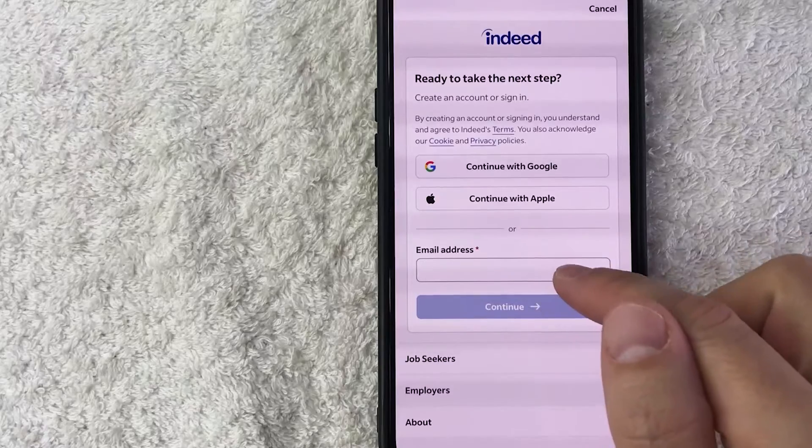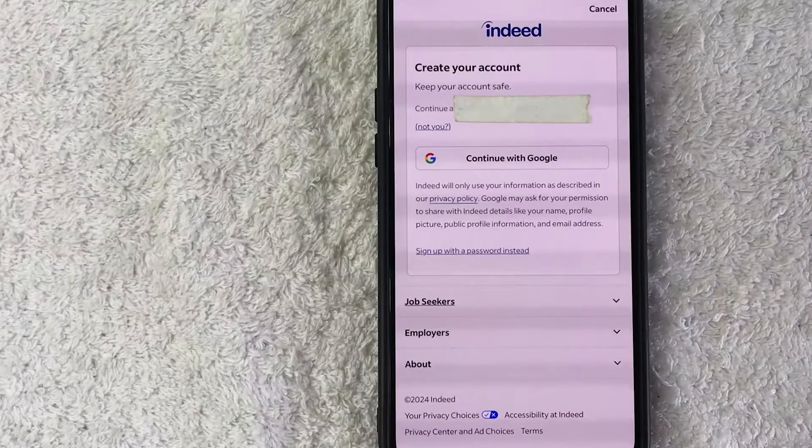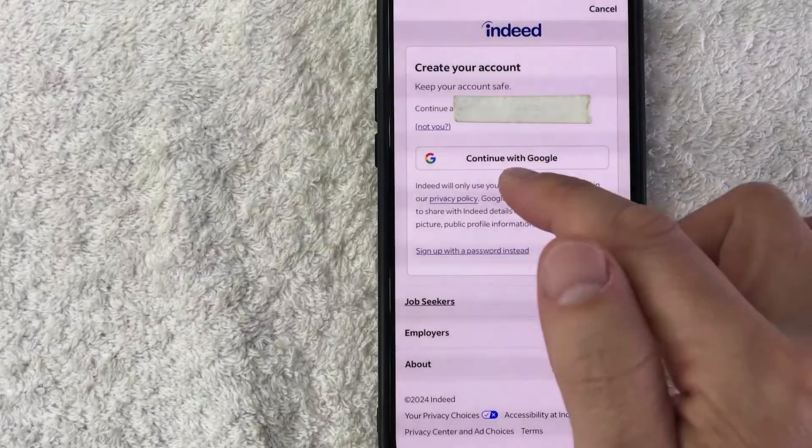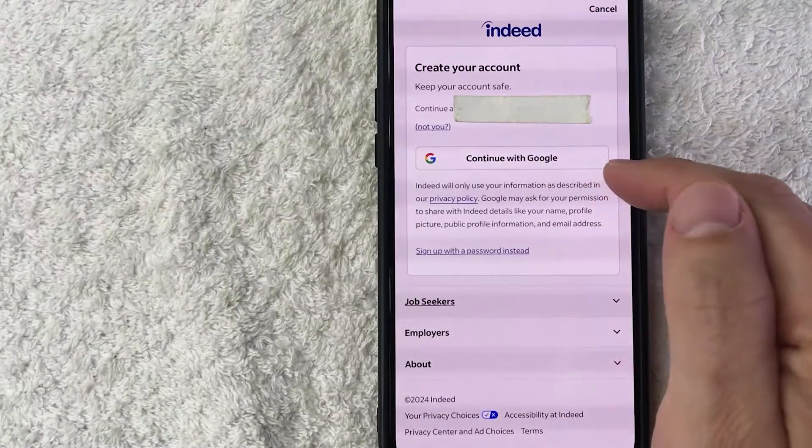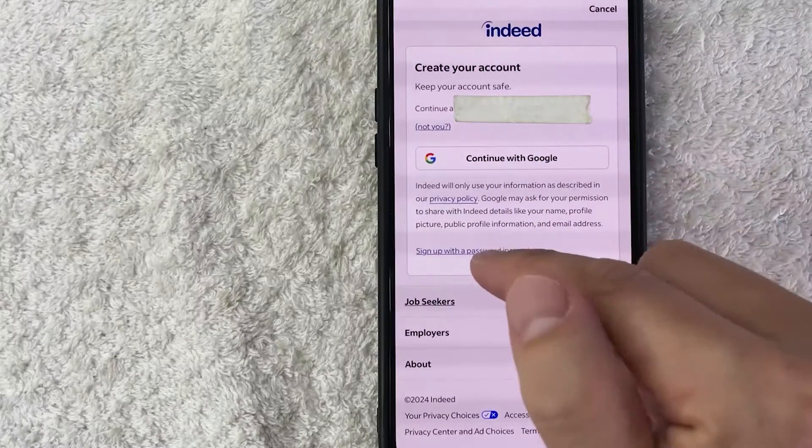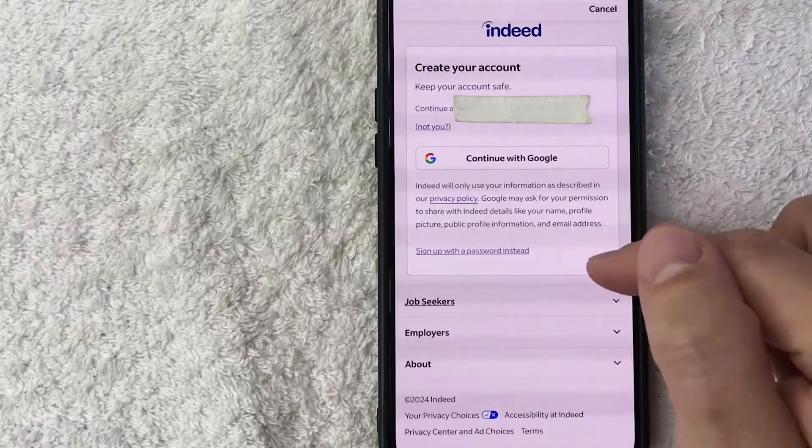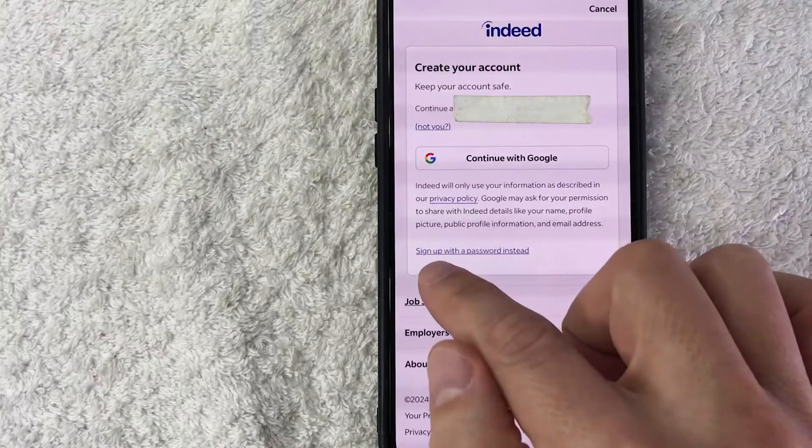Once you do that they're going to ask you once again to sign in with your Google. I'm not going to do that. You can go ahead and just create a password by clicking this button here, sign up with a password instead.